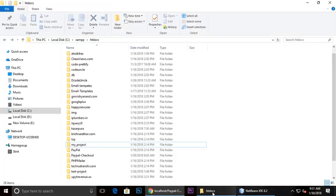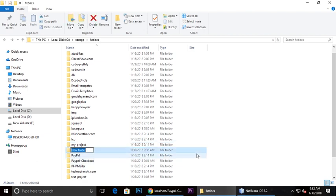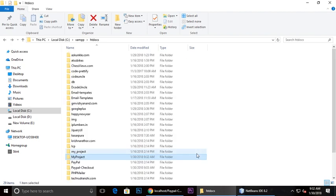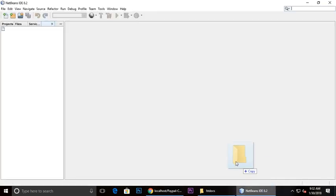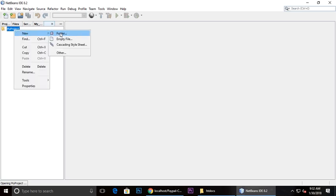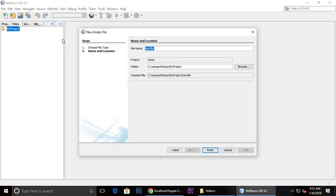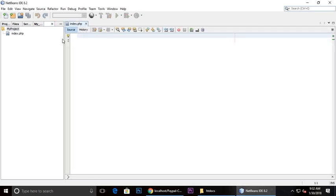Let's create a project. Control shift N in the window, create a new project, and just drag and drop this project inside your code editor. Here is my project. Just right click and create a new file. I'm giving it index.php, or you can use index.html as well.